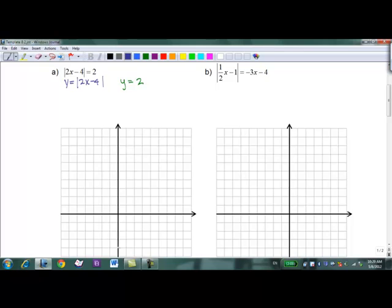2x - 4 has a y-intercept of negative 4 and a slope of 2. I'll plot some dots, rising 2 and running 1. With absolute value, anything above the x-axis stays above, and the part that's below gets reflected above. So there's y = |2x - 4|. And y = 2 is a horizontal line at 2.